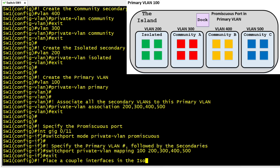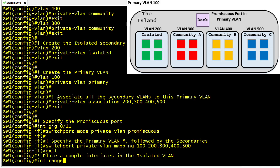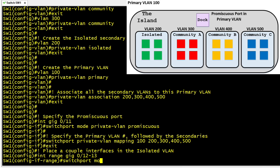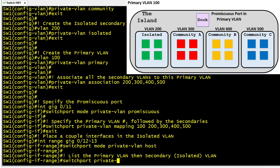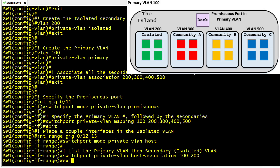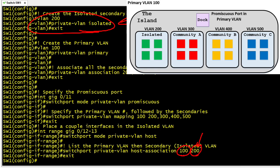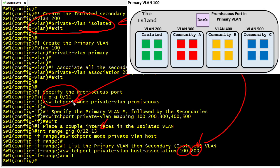To add ports GigabitEthernet 0/12 and 0/13 to the isolated VLAN, we use switchport mode private-vlan host. Then we specify the host association with the primary VLAN first — 100 — followed by the secondary VLAN — 200. Because VLAN 200 is an isolated VLAN, these two ports will not have access to any other isolated ports nor any community VLAN ports. However, they will have access to the promiscuous port GigabitEthernet 0/11, which is hopefully the default gateway for that local subnet.